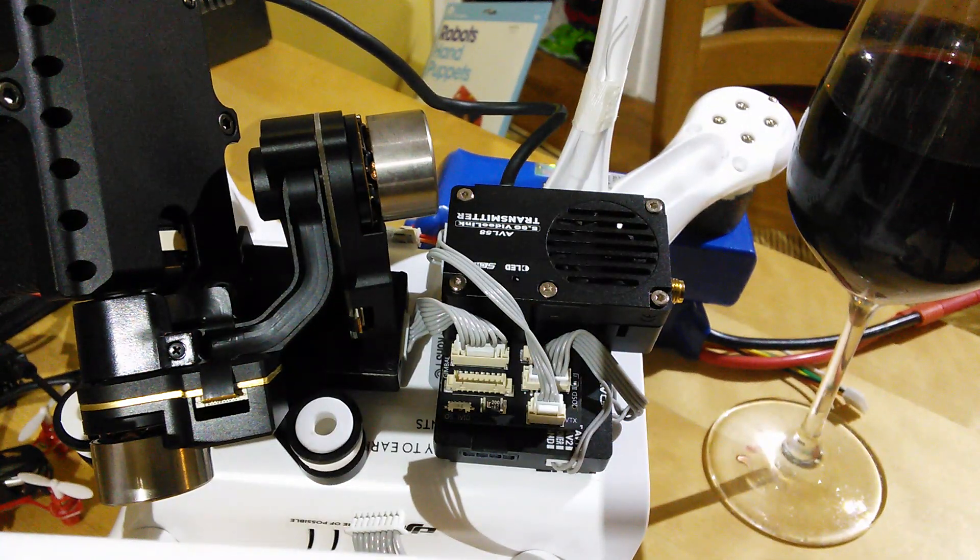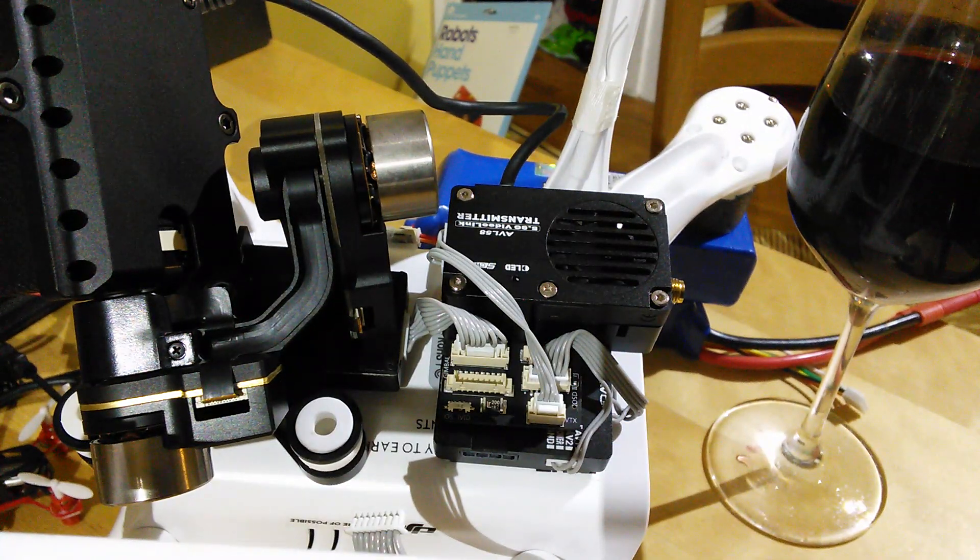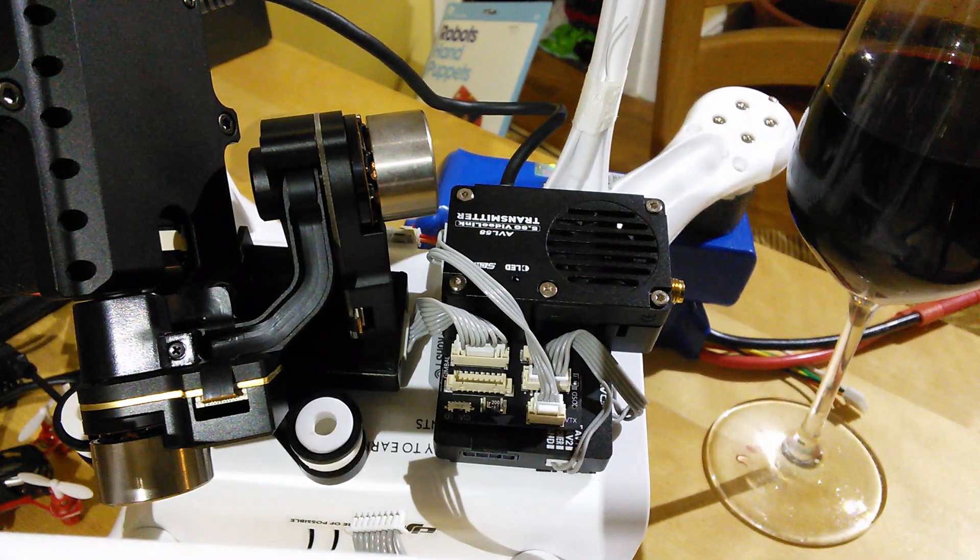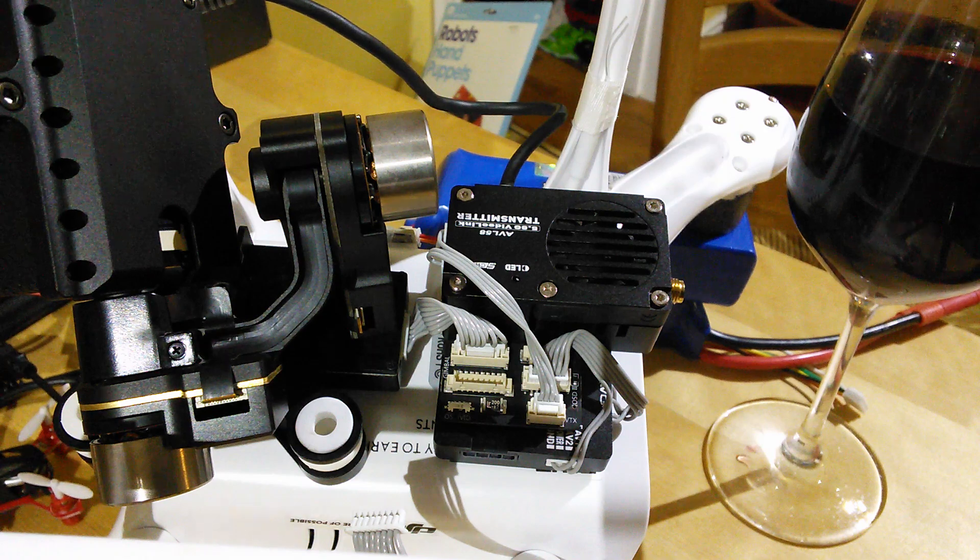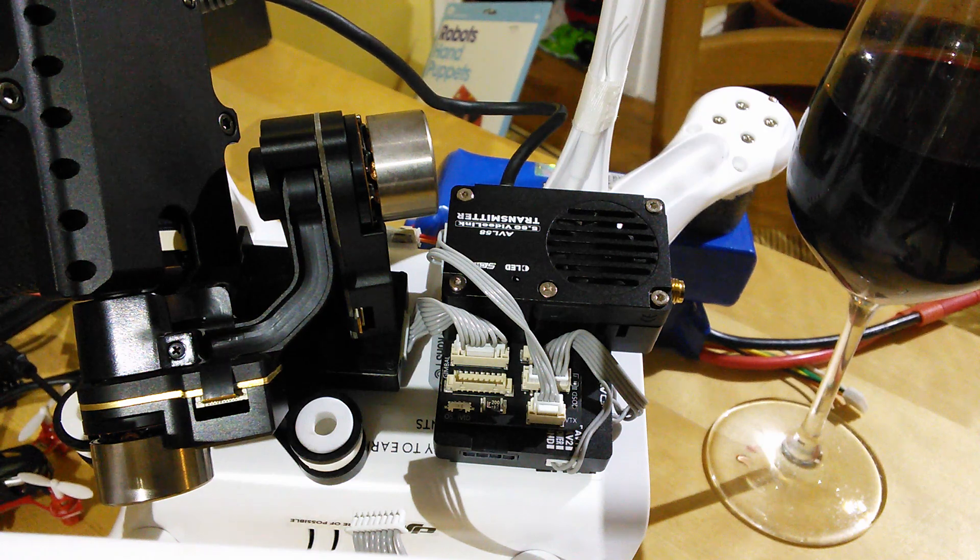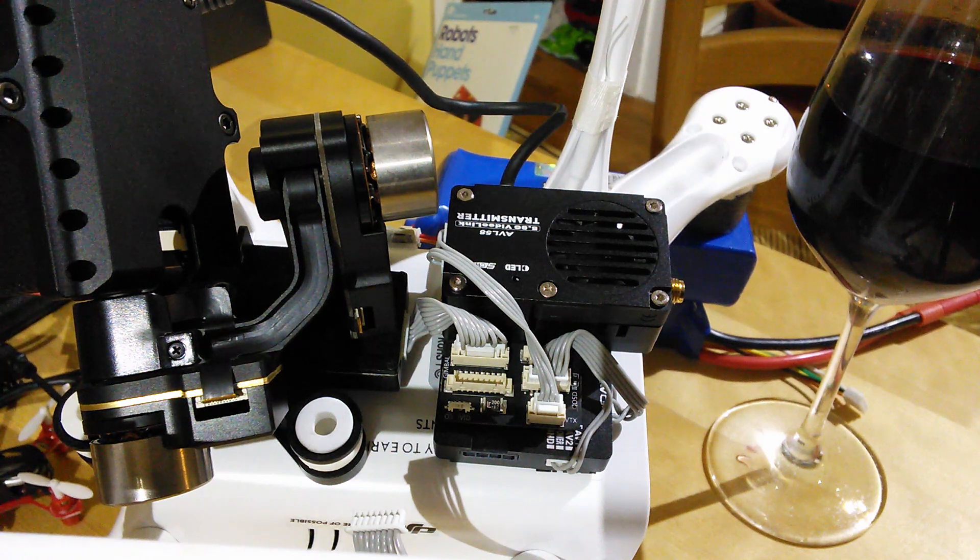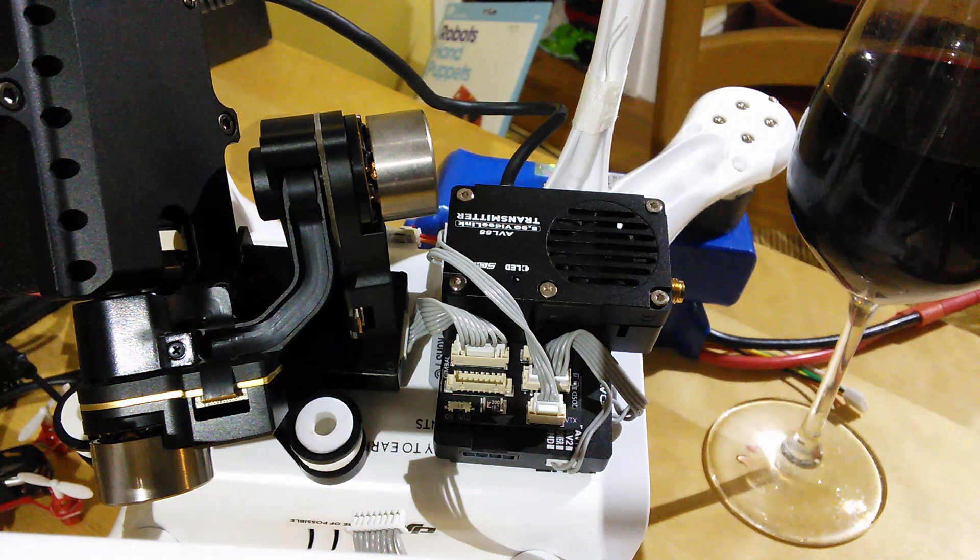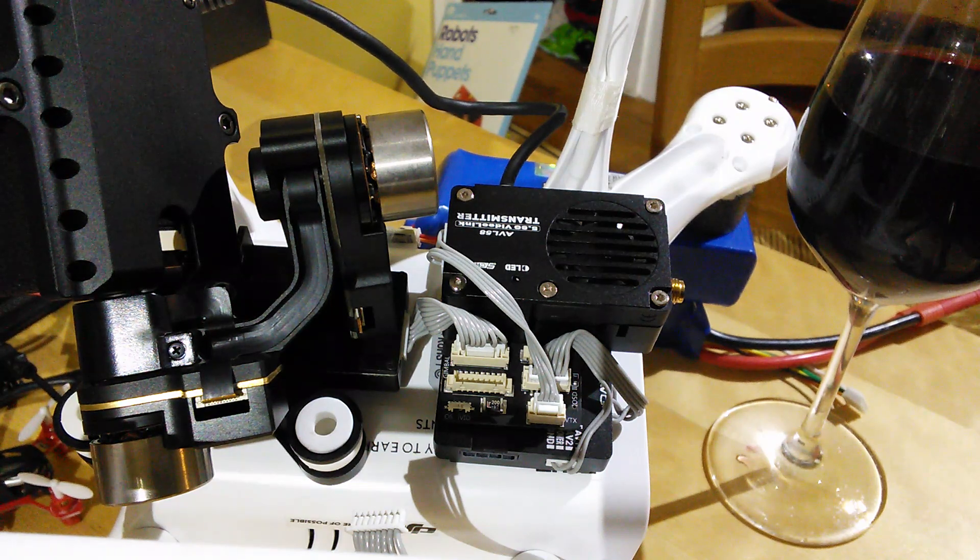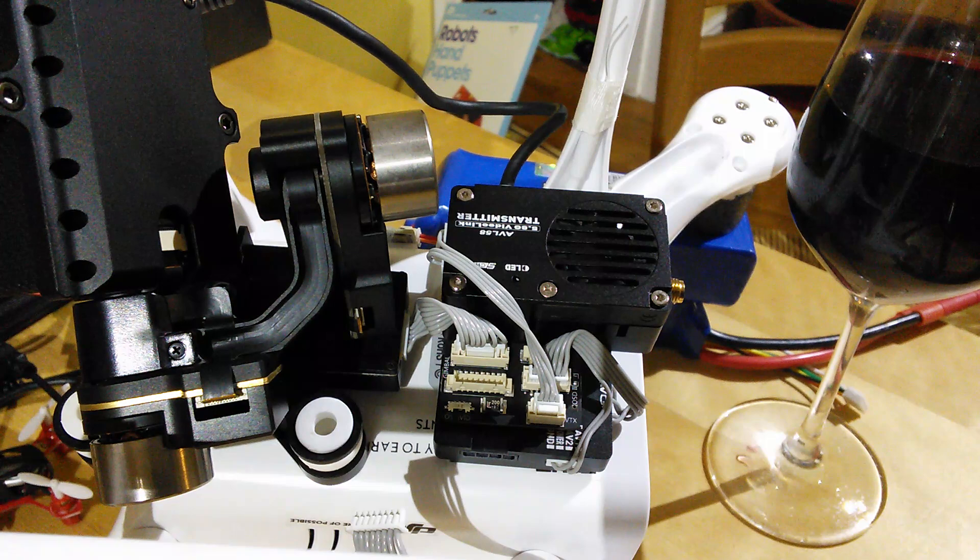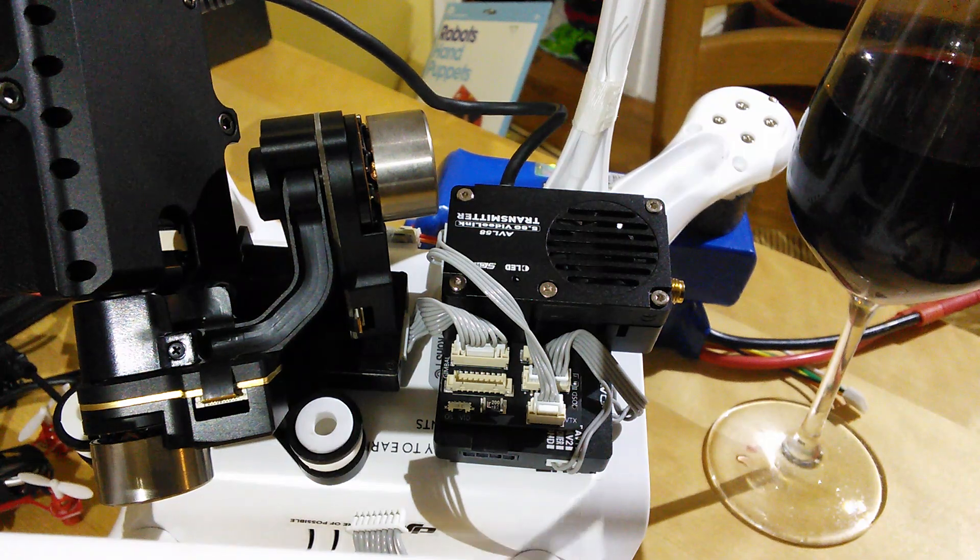Good evening everyone, welcome back to the kitchen table. This evening just a quick video that's been requested by quite a few people, asking about the actual wiring up of the DJI FPV hub, which is this little board here.